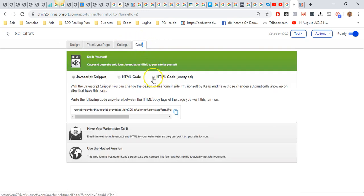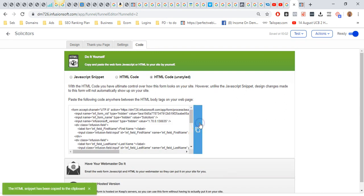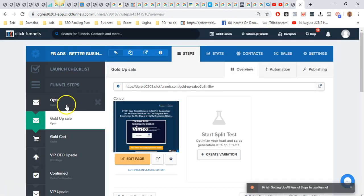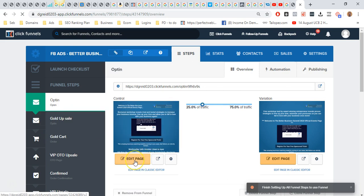You want to go to HTML code unstyled. You want to copy the code in here, and it will pop up and say that you've copied that. We're then going to jump back to ClickFunnels. Go to edit page.